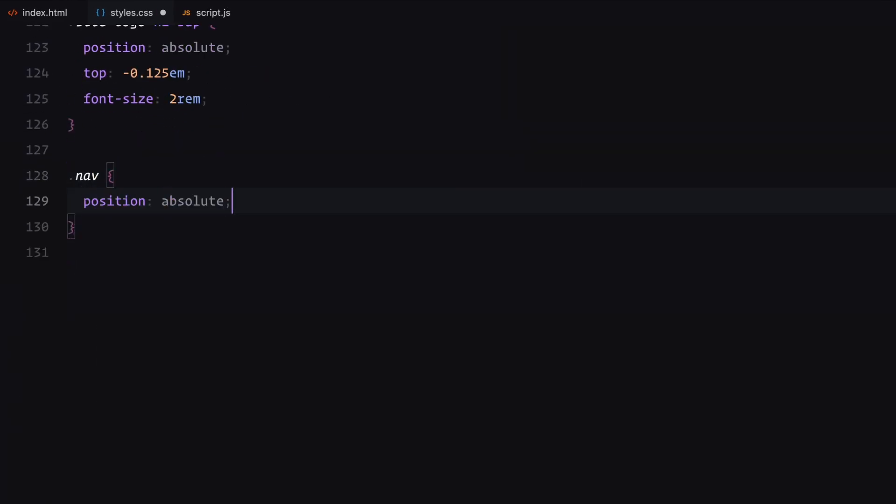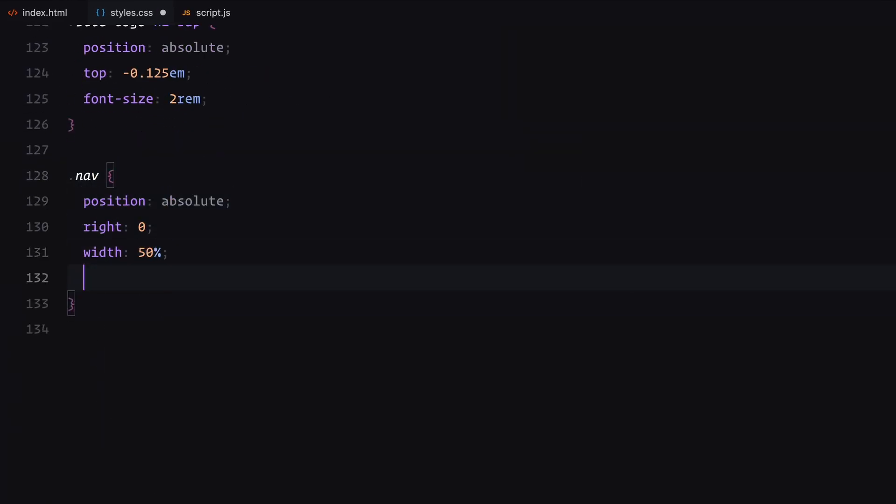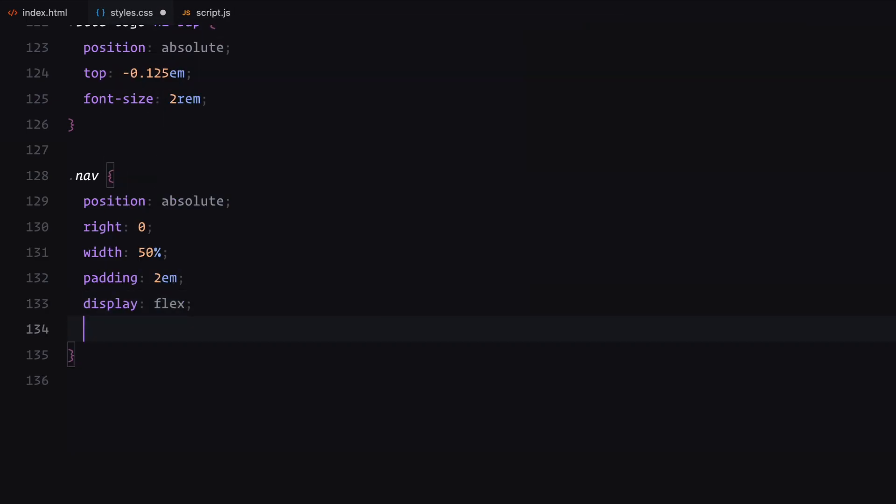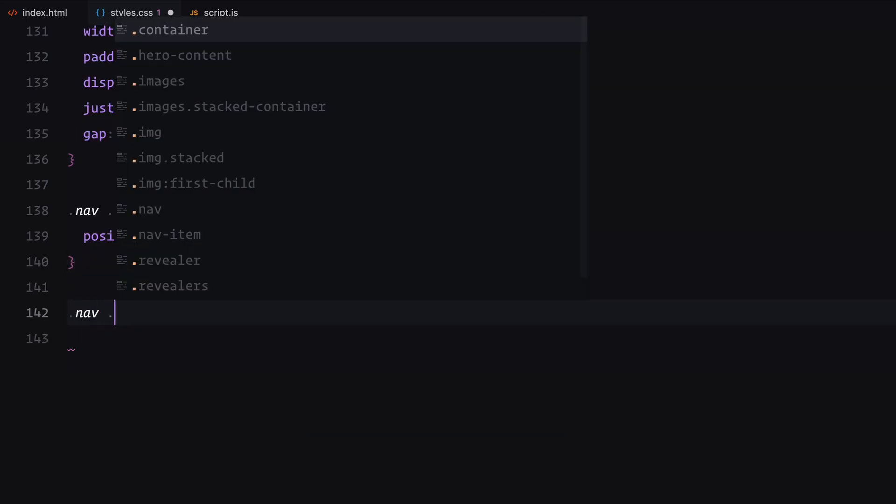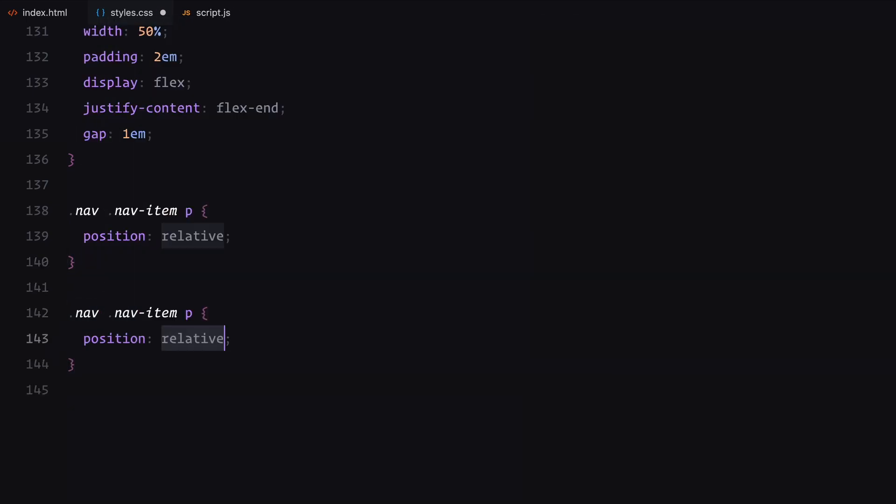The nav is positioned on the right side of the viewport and styled as a horizontal menu using display flex with justify content flex end. Each nav item contains a placeholder paragraph element with some basic styles.